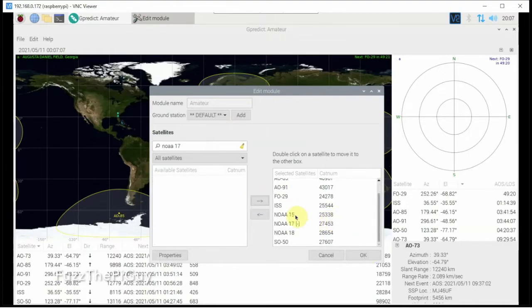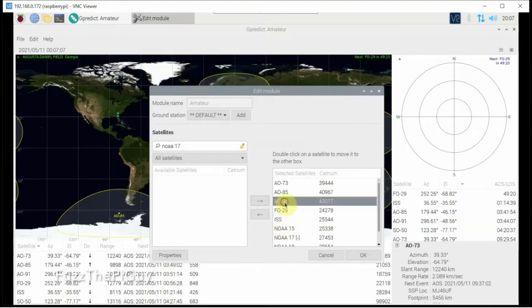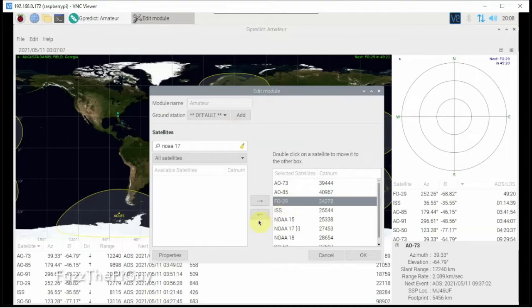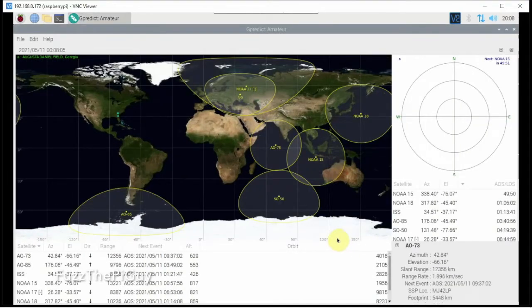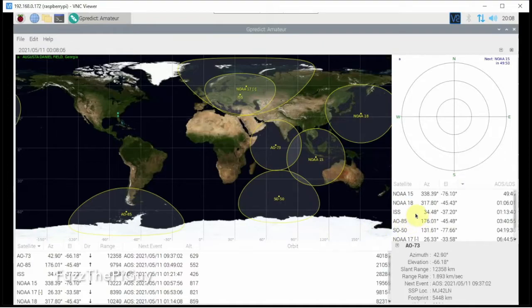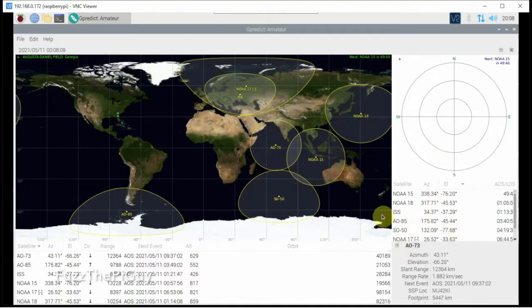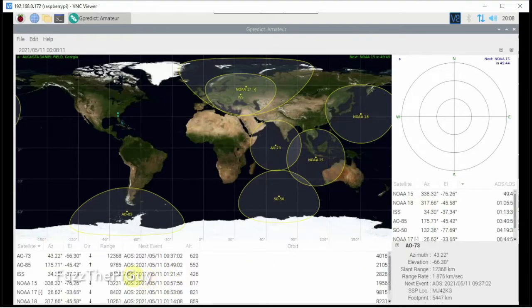So now let's say you don't want to follow AO-91, we can remove him. Let's say we don't want to follow that guy, we can remove him. So now it's only going to follow the ones that we have selected.